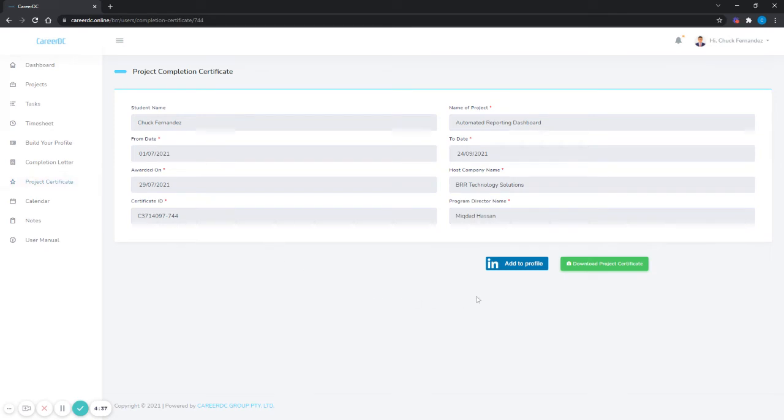On that page there is a button that says add to profile. If you're already logged into your LinkedIn account, all you need to do is click on that add to profile button.